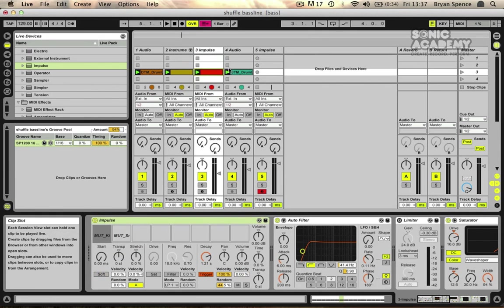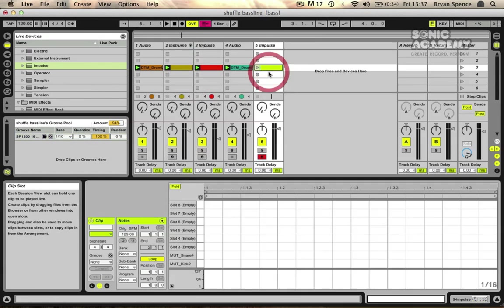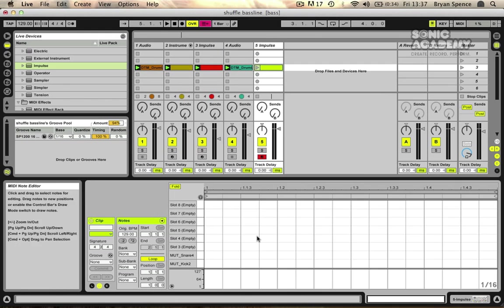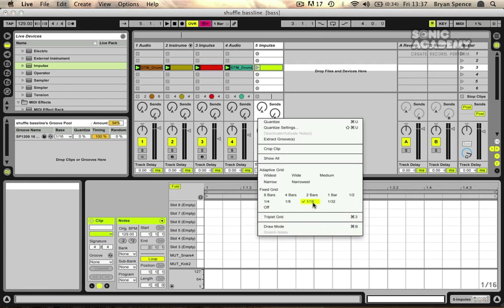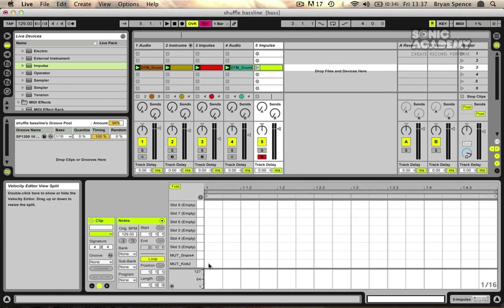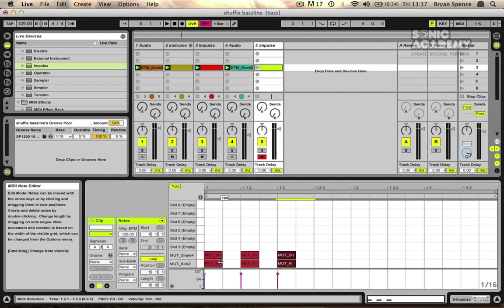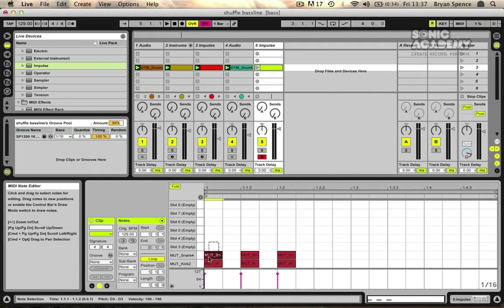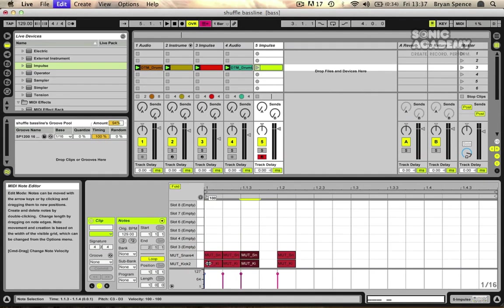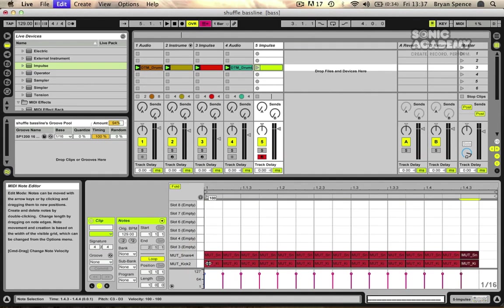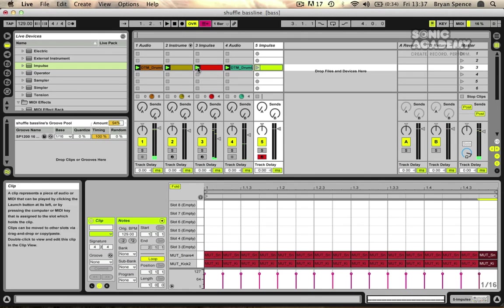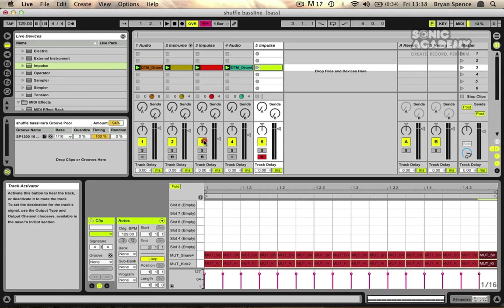And then we've got a rhythm here. I'm just going to go in and I'm going to select 16th notes and I'm going to draw in 16 of these notes and I'm just going to mute these other tracks.